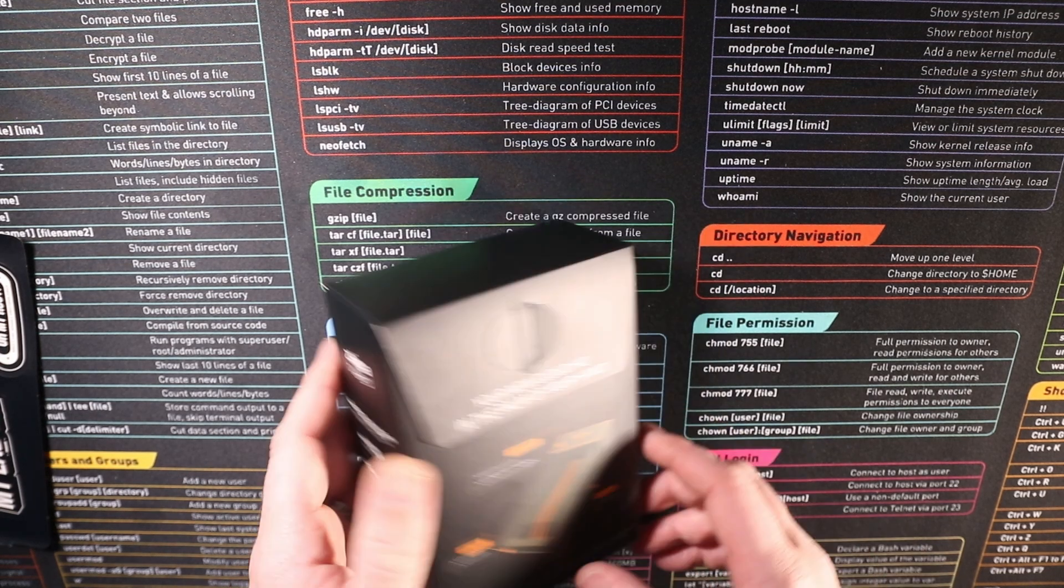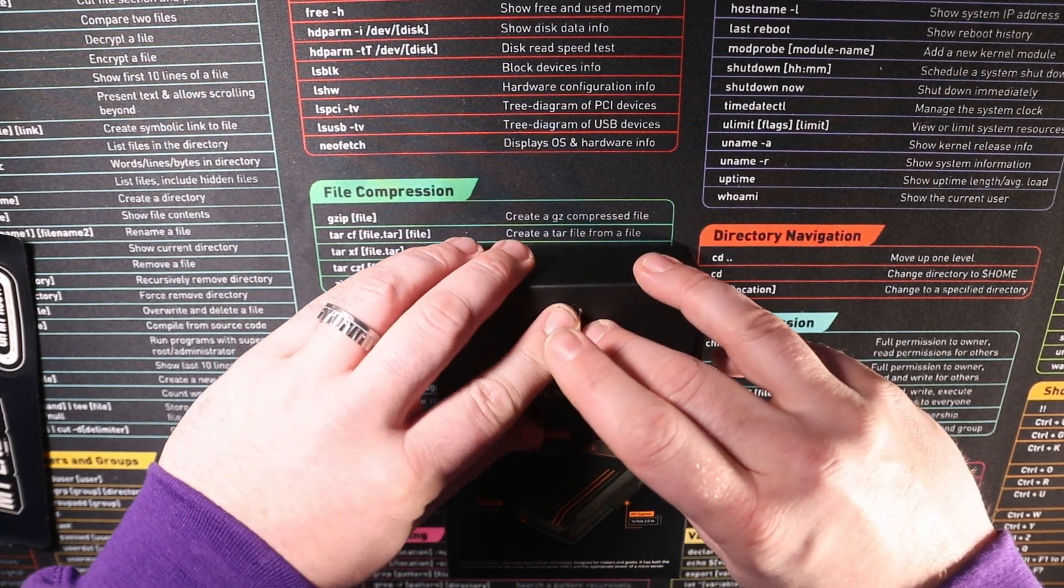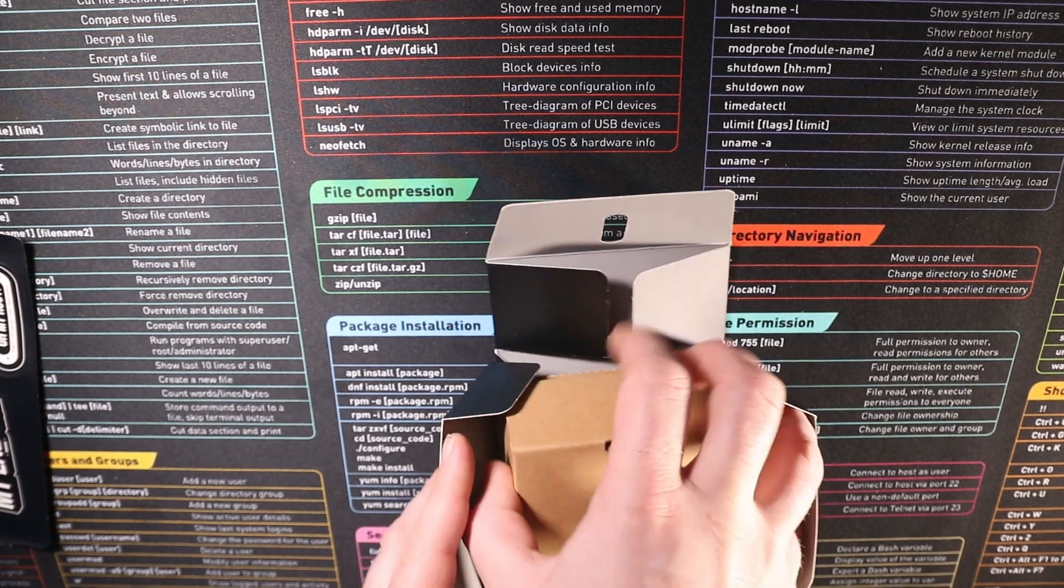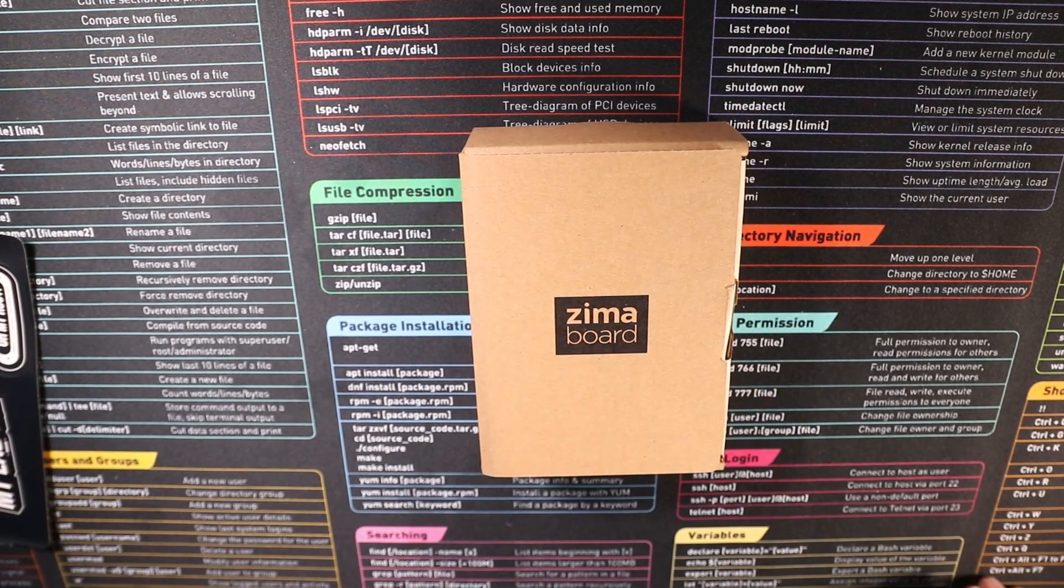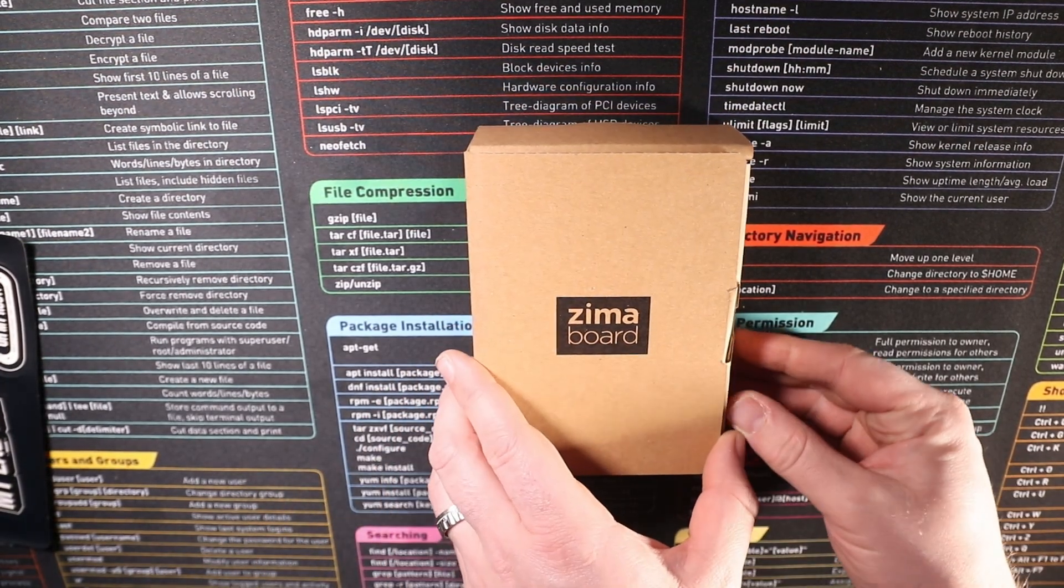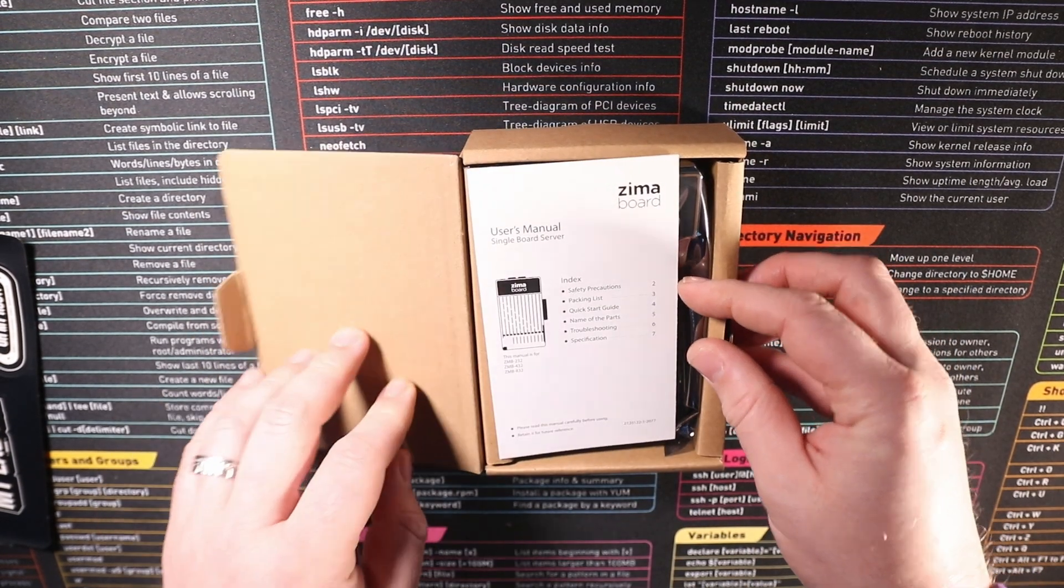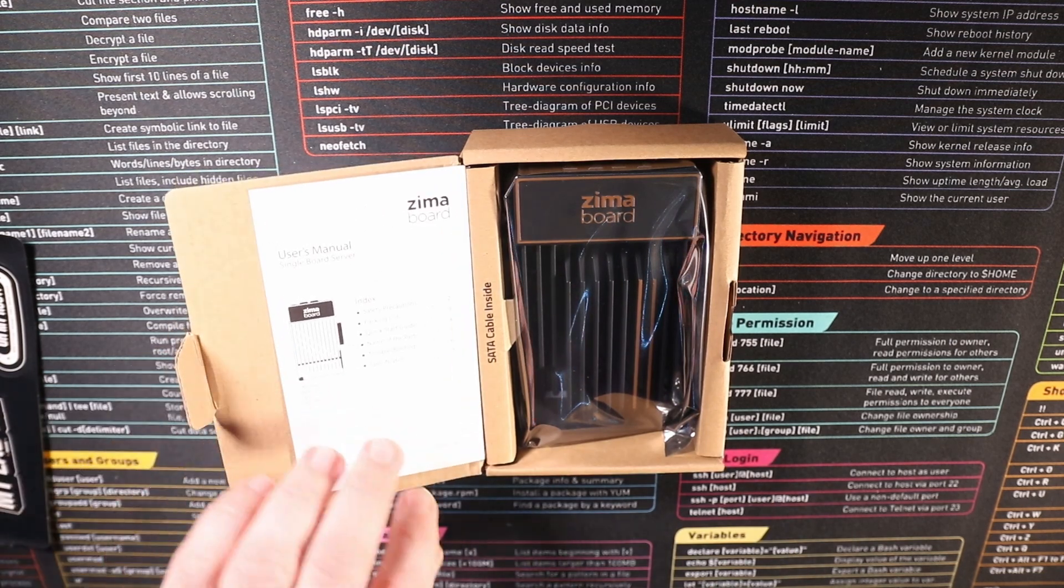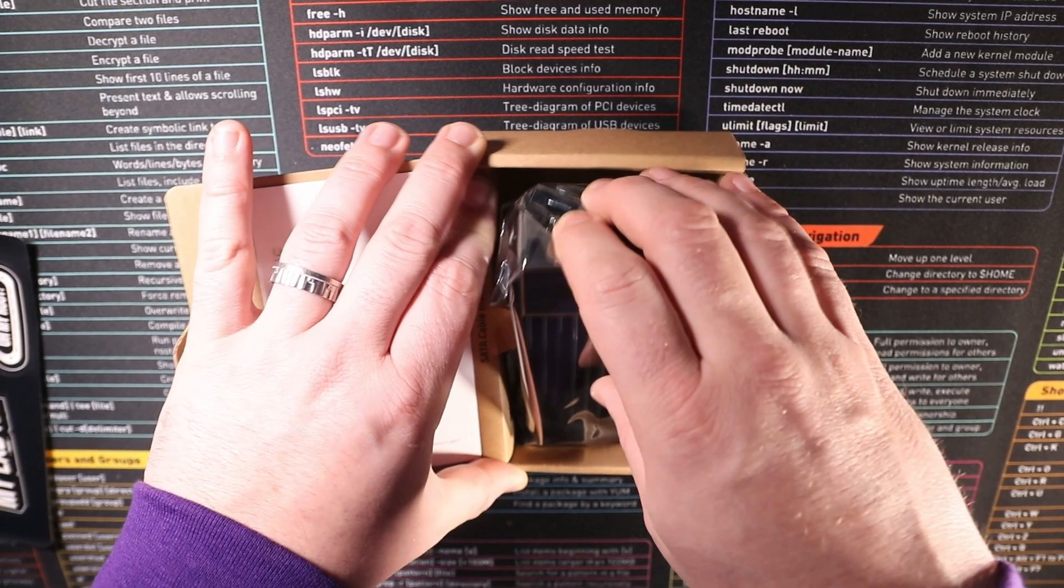So let's open the box. I do really enjoy when companies put a lot of effort into their packaging just because it makes it look so nice and feel so much more professional. Right so a box within a box within a box. Here is the next box. Hopefully this time we're going to get the money shot. And here we go. Now we have got our user manual of the actual Zima board itself and we have got the Zima board inside of an anti-static bag.